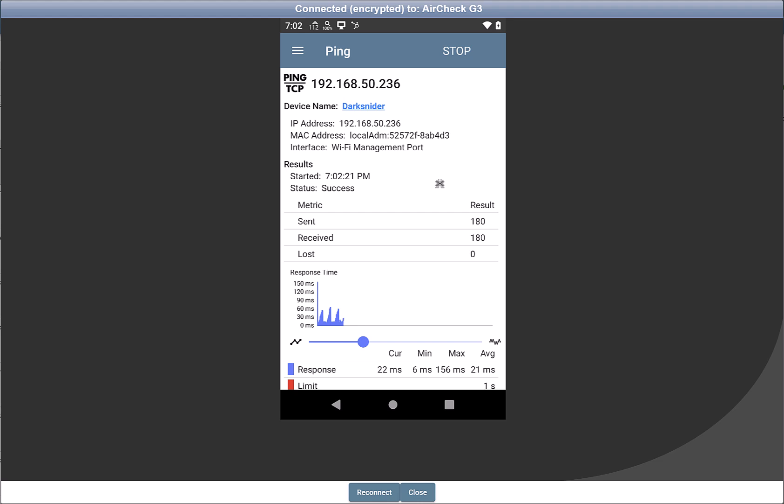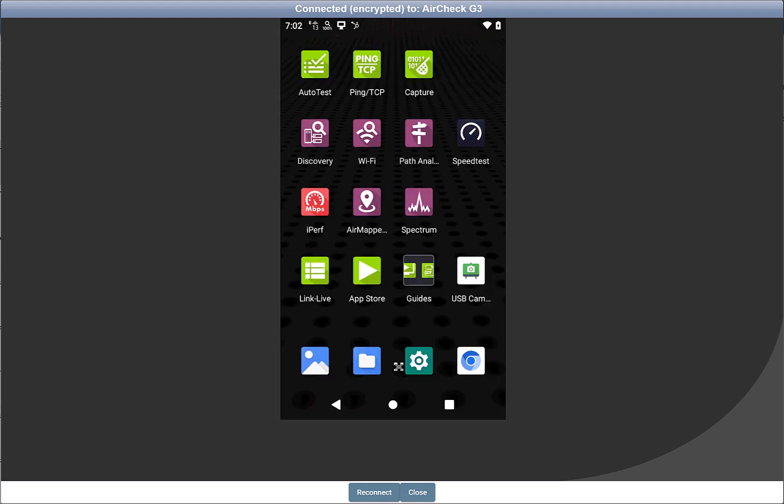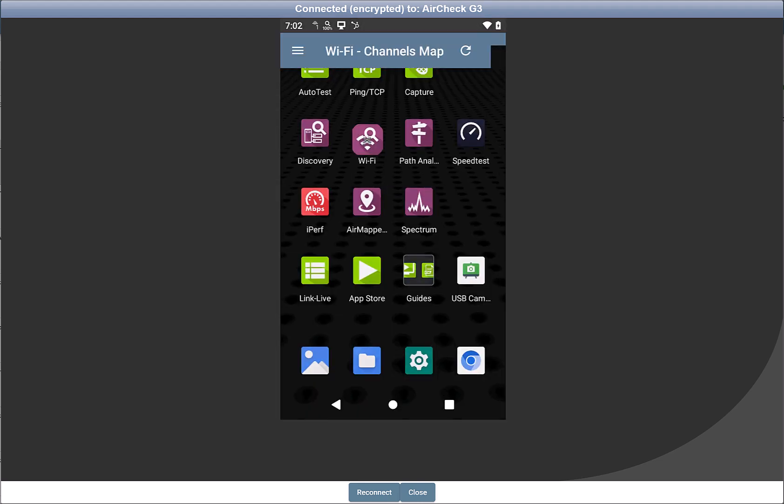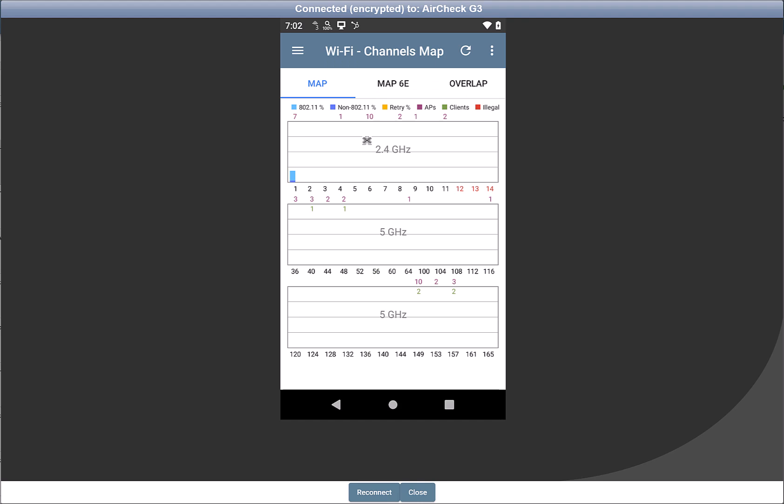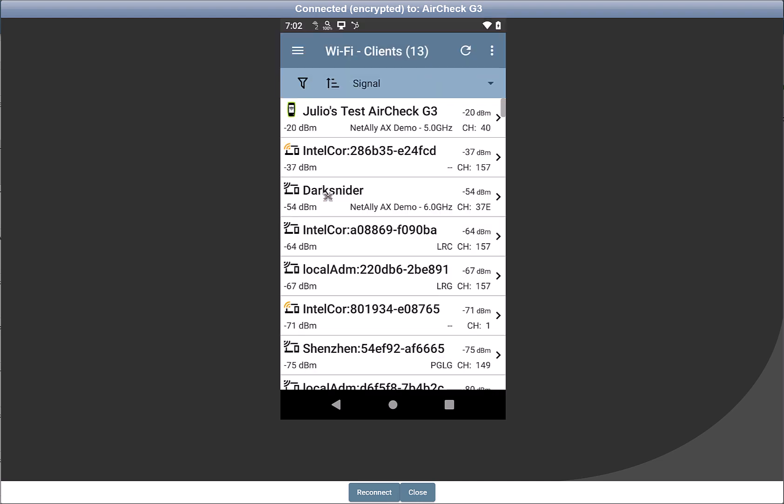it will be a lot easier for us to locate it. So we can go back to the home screen. Then go to the Wi-Fi app. From here, you just need to go to the Clients section.